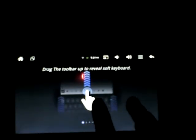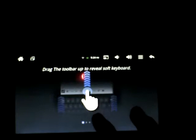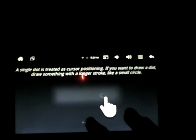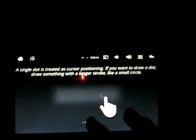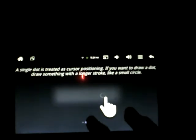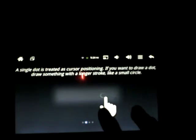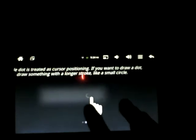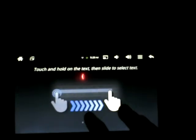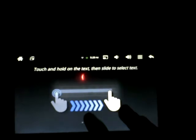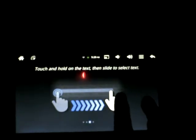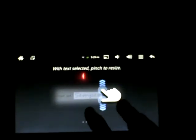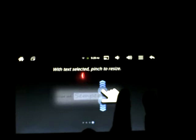Drag the toolbar up to feel the soft keyboard. Single dot is treated as a cursor positioning. If you want to draw a dot, draw something with a longer stroke, like a small circle. Touch and hold on the text, then slide to select text. With text selected, pinch to resize.